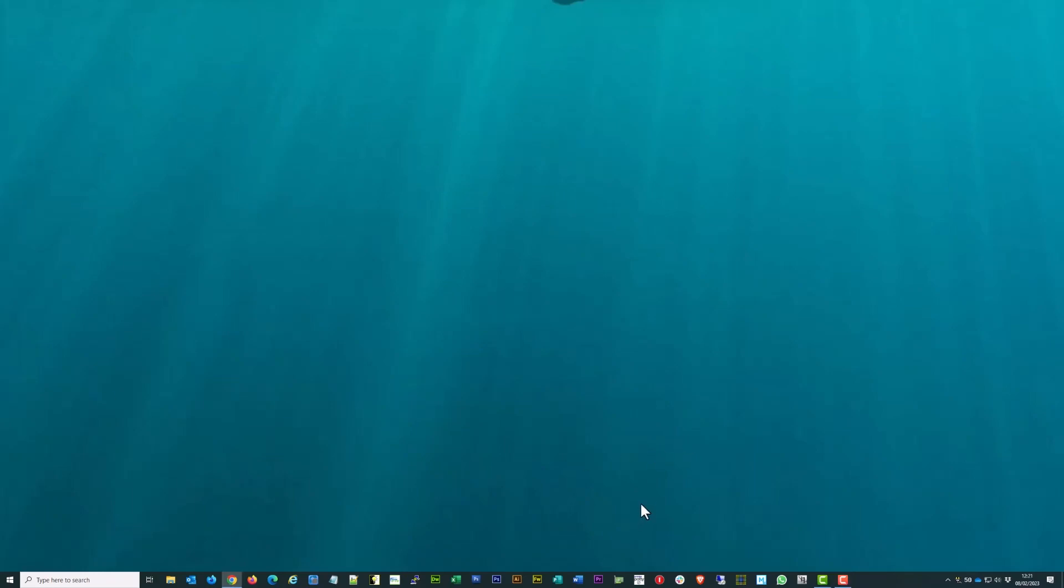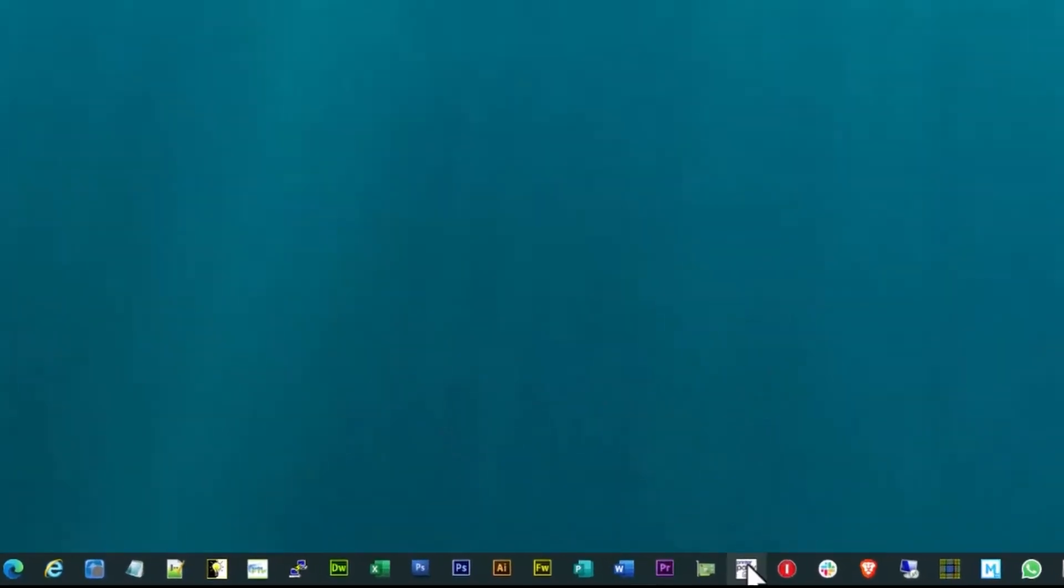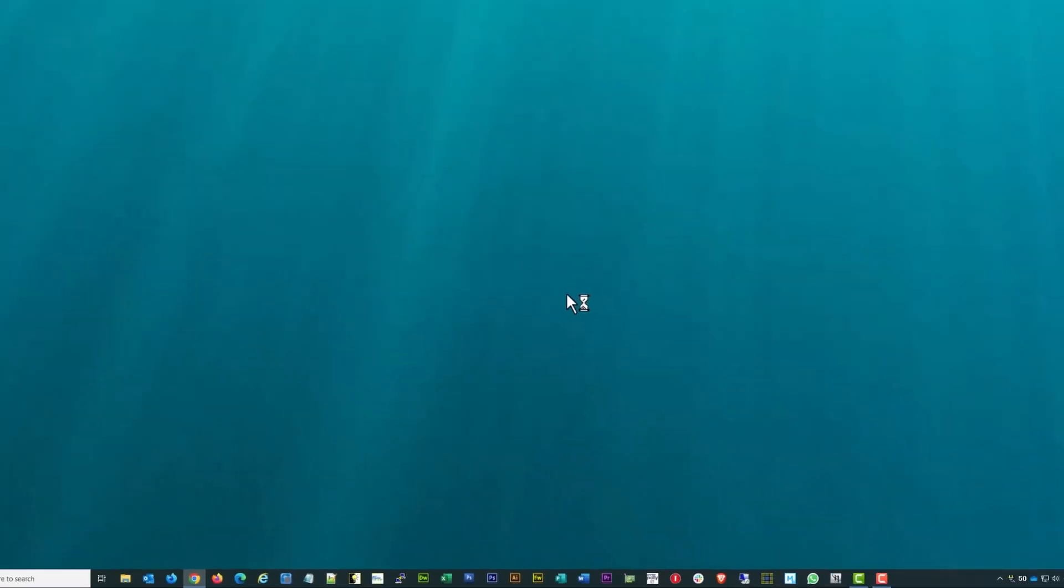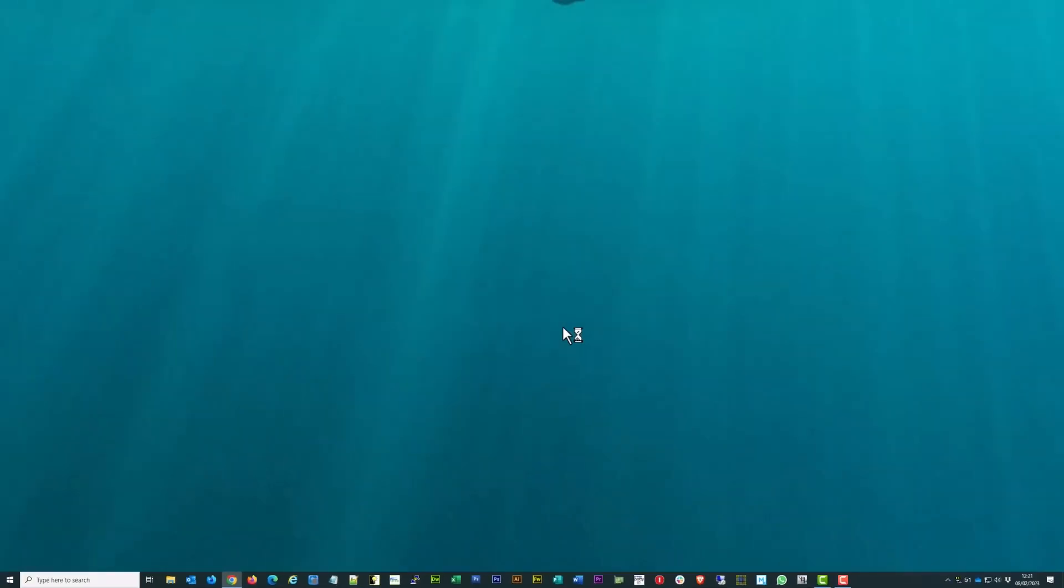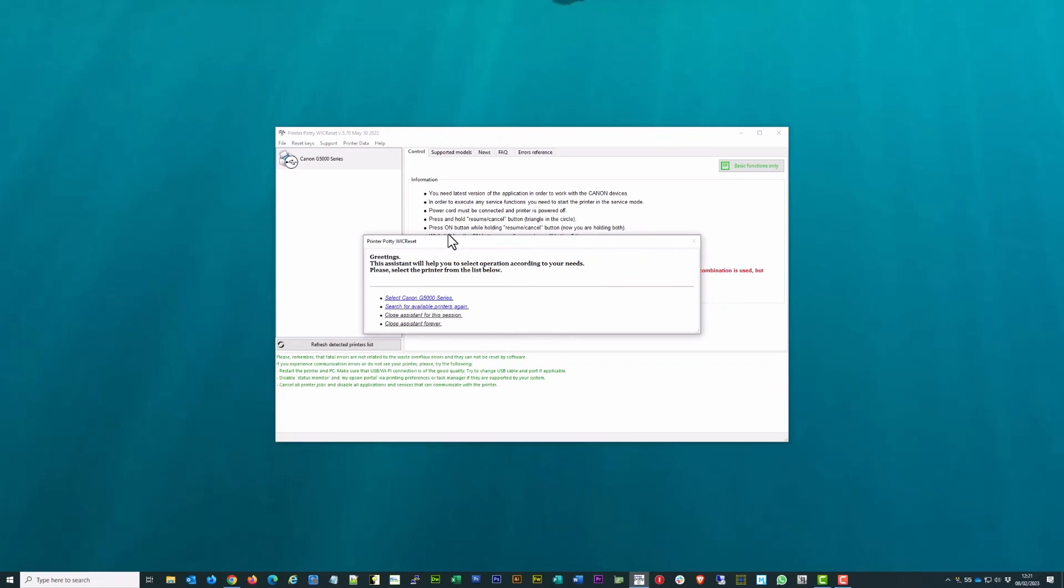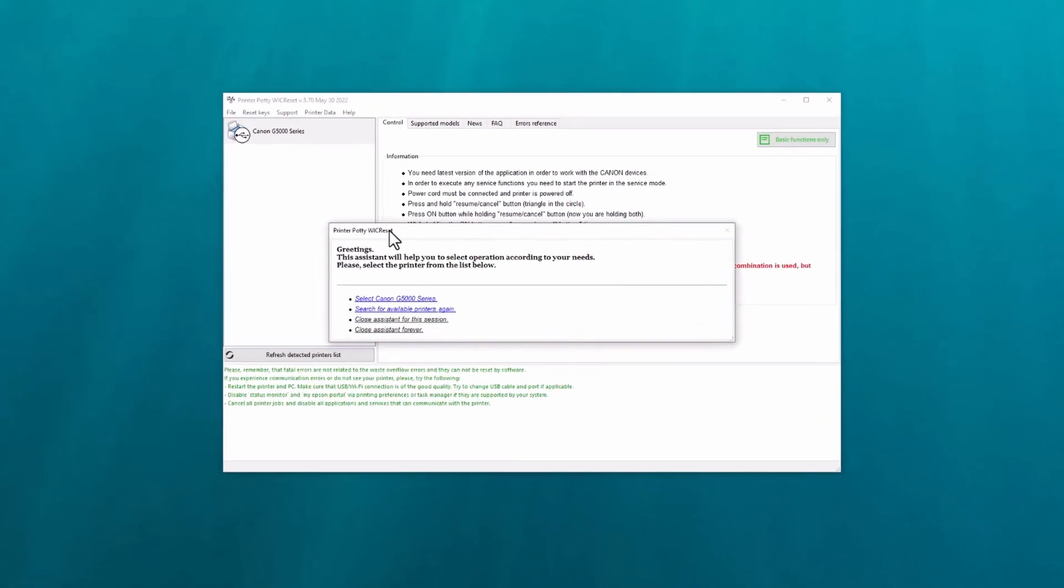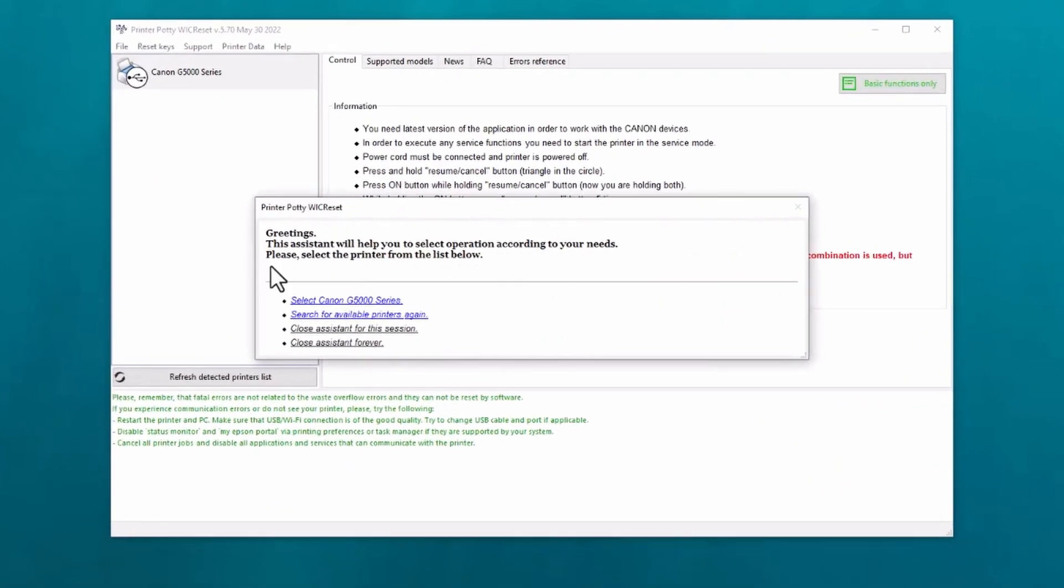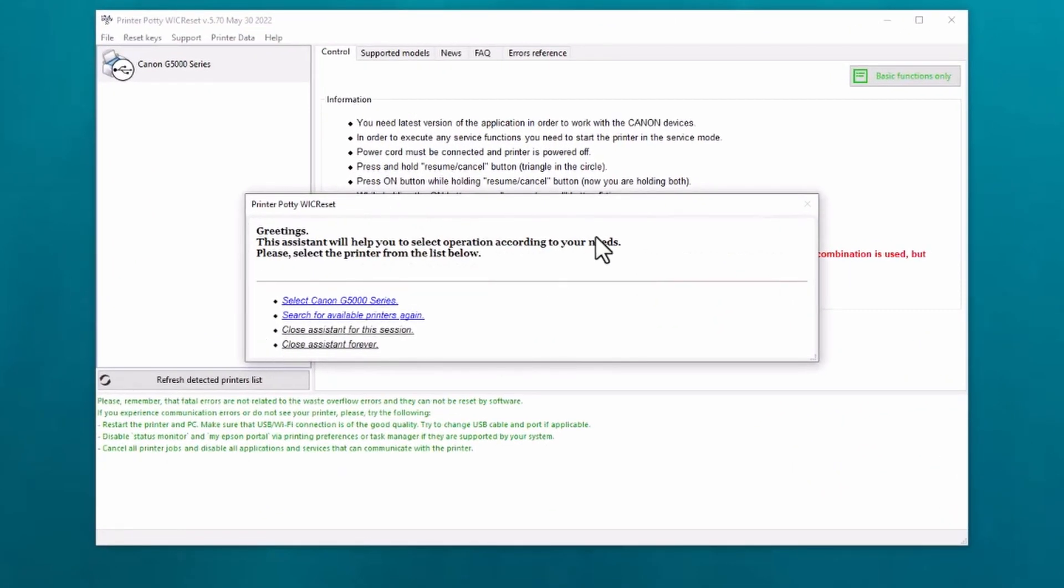We need to have our PrinterPotty utility which I'm now going to open up. You will immediately be greeted with this greeting screen or welcome screen. The best thing to do in this particular instance is close assistant for this session, so just click on this bit here.